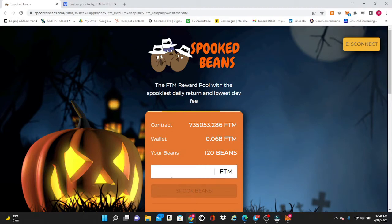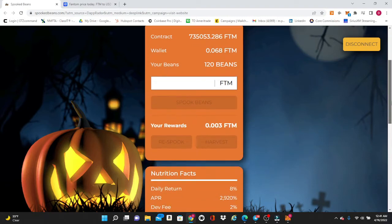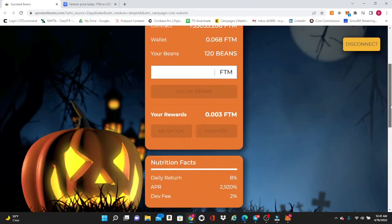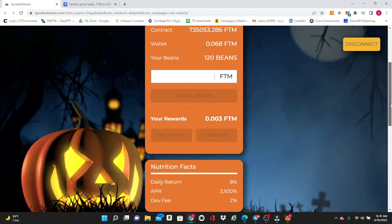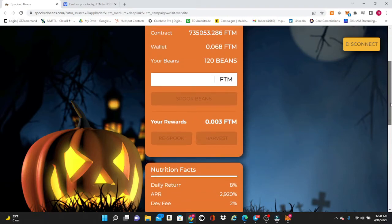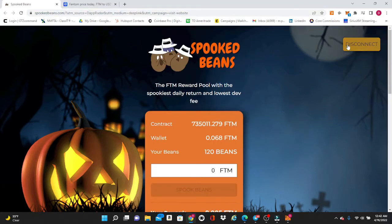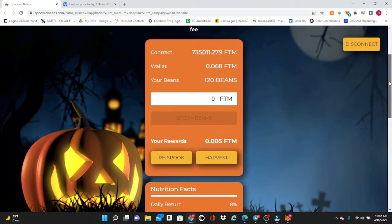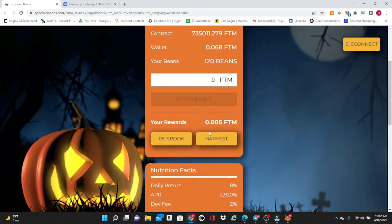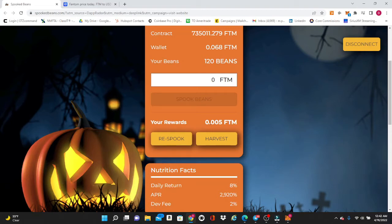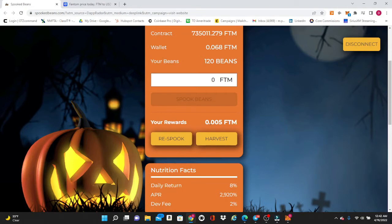Once you have your beans in there, we're going to go over the next buttons, and that is going to be your Respook. We're going to hit the refresh button here. You can see I have my rewards right here. Now you can respook multiple times a day and I do recommend that because that will compound the amount of beans that you have in your dashboard.